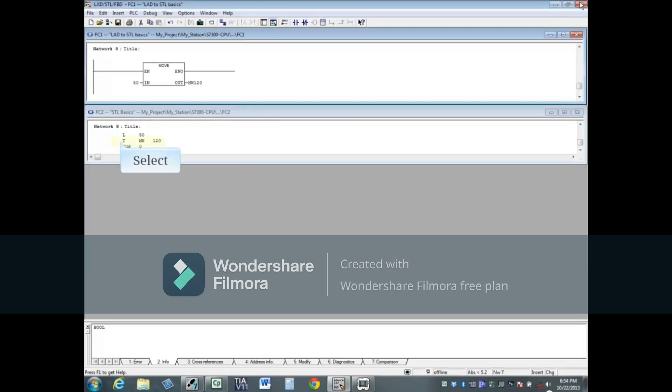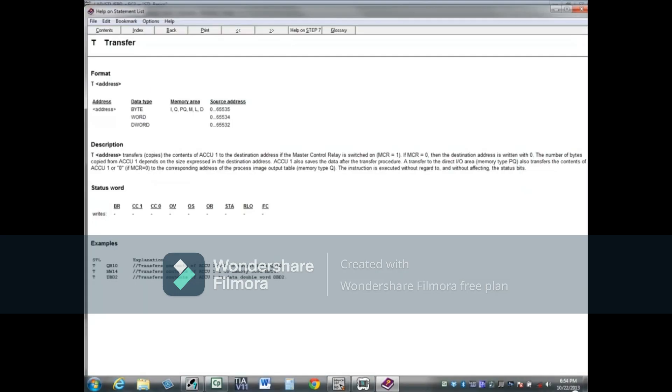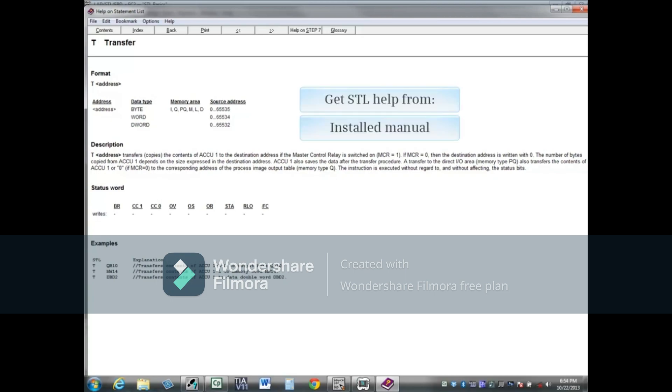The final reference is inside the STL code itself. Click next to a command and press the F1 key. Detailed help about the command will appear.